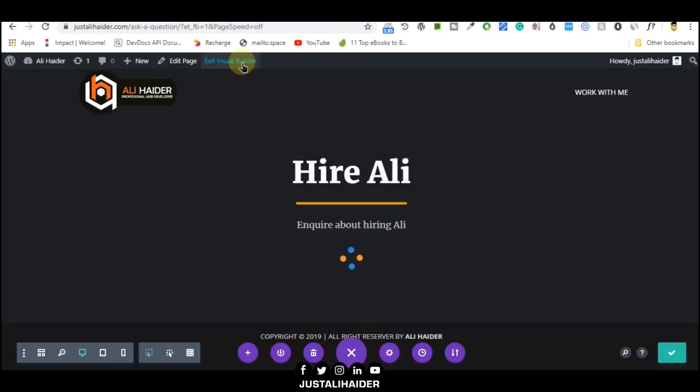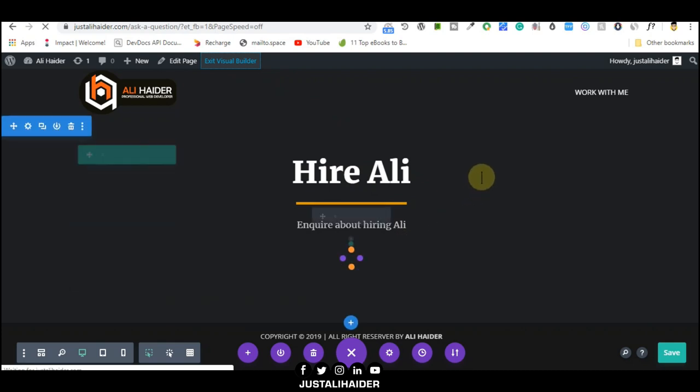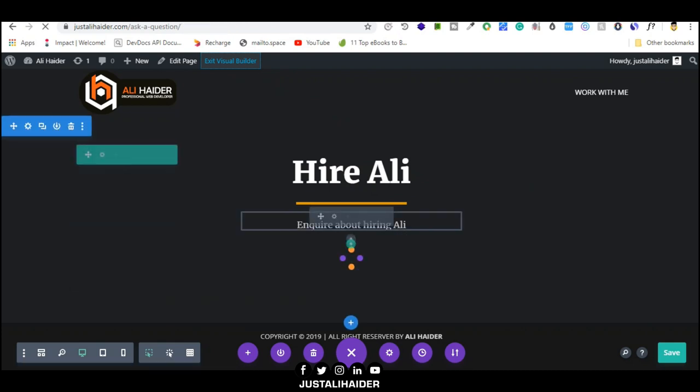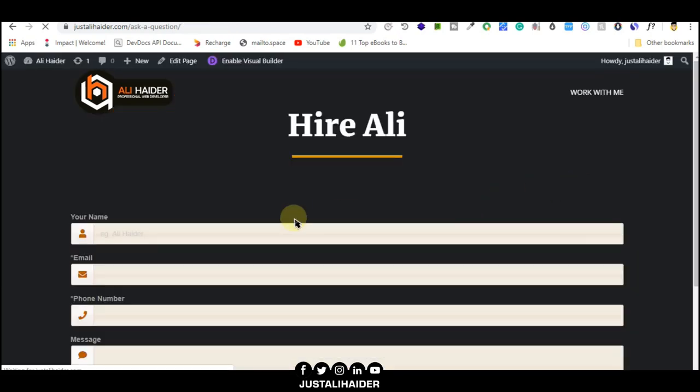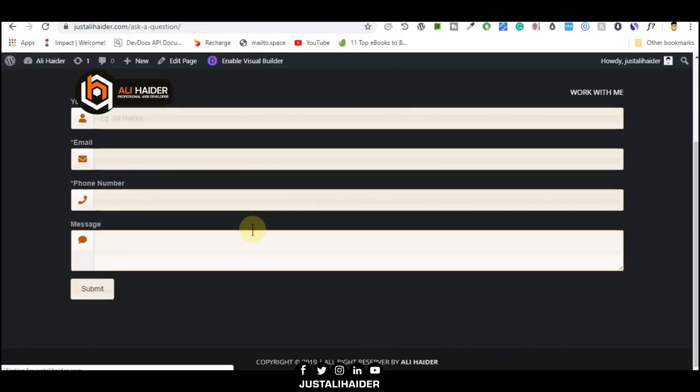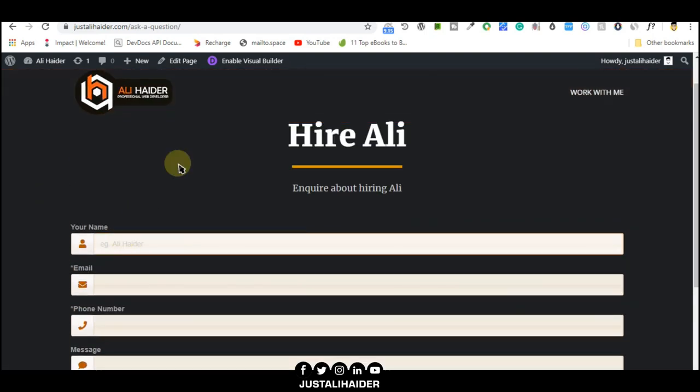It's already set. Let me exit visual builder and we will see that contact form. It's perfect, but I don't think it looks good. It's too big and full-width. I don't like it. Let me change the size, change the width.